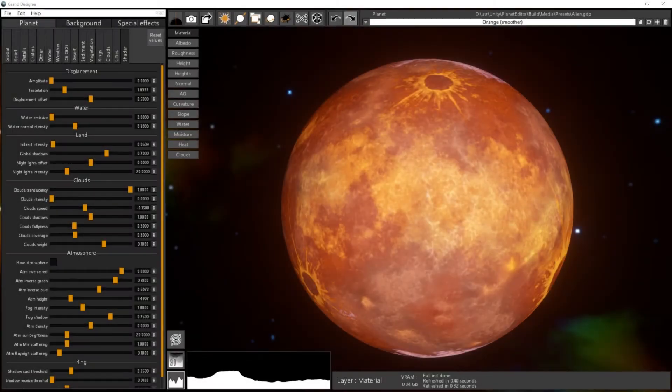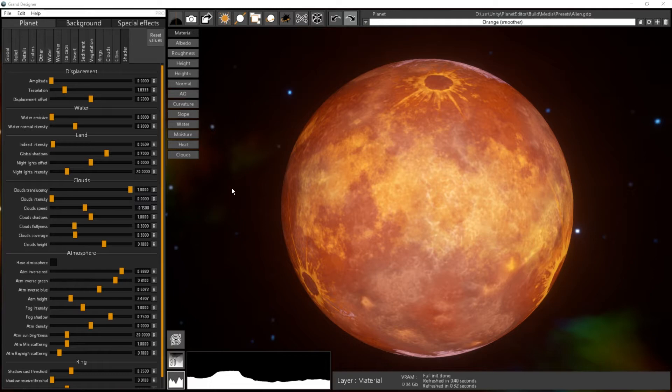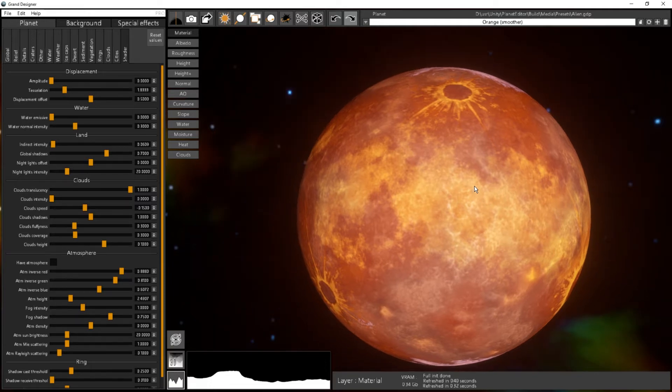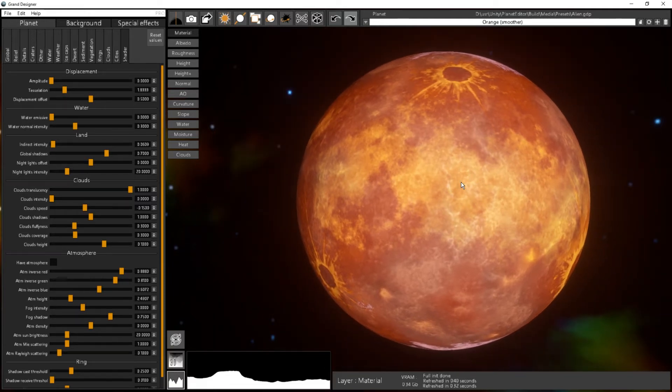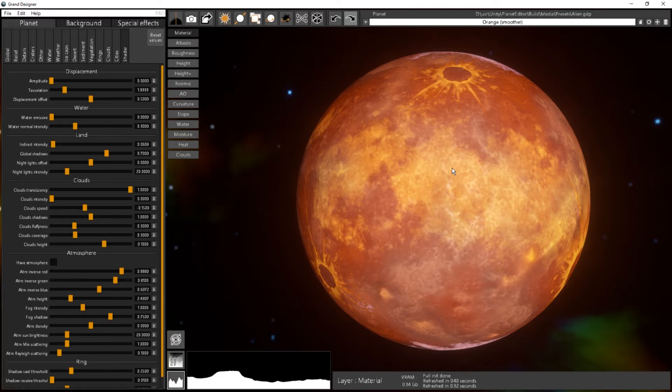In this tutorial we will see how to export a planet to the Unreal Engine. First, I've loaded one of my presets here, and I will choose which resolution I will use for the planet. For that, I will go to Edit, Options, Output.